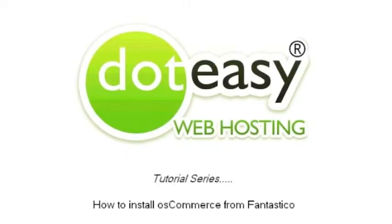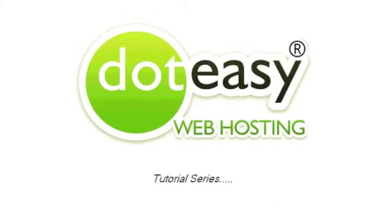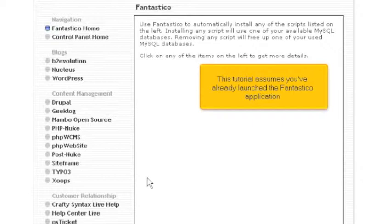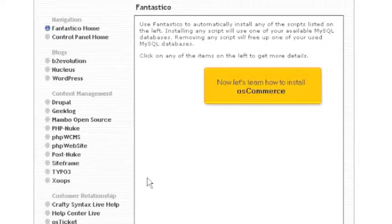How to install OS Commerce from Fantastico. This tutorial assumes you've already launched the Fantastico application. Now let's learn how to install OS Commerce.